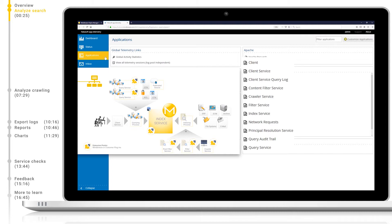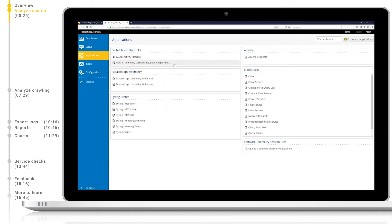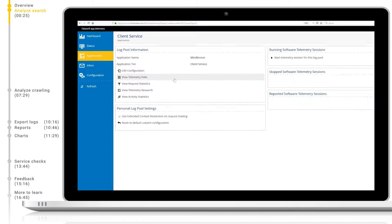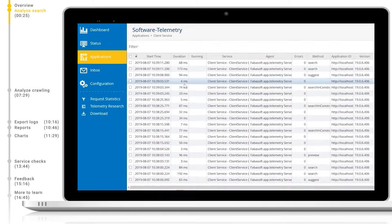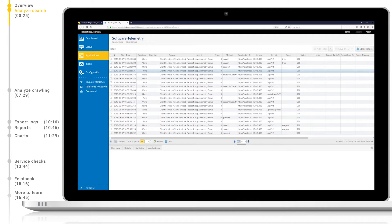As we want to analyze the search and the queries, let's start by looking at the client service log pool. When we open this log pool, we see a new page with new options. For now, we are only interested in view telemetry data, which will show us the logs directly. The logs from the search client will show all events which happen client-side, such as queries, search suggestions, previews and more.